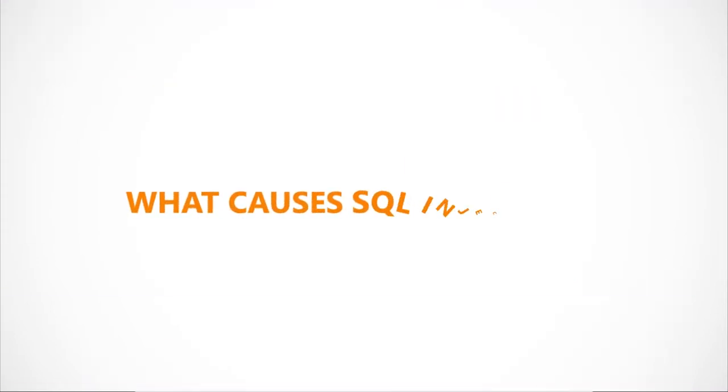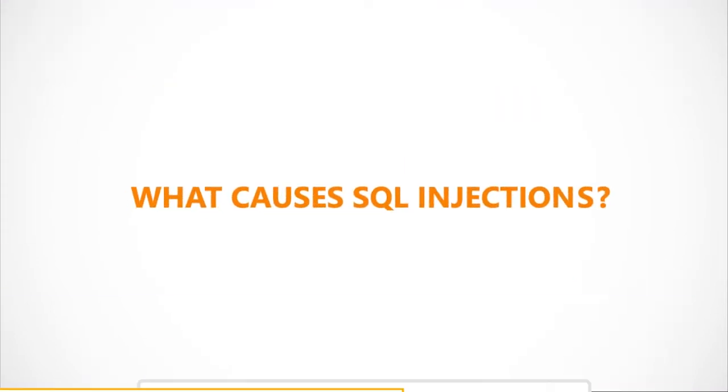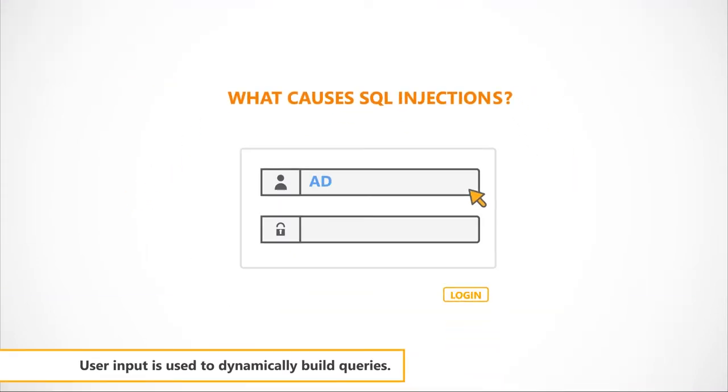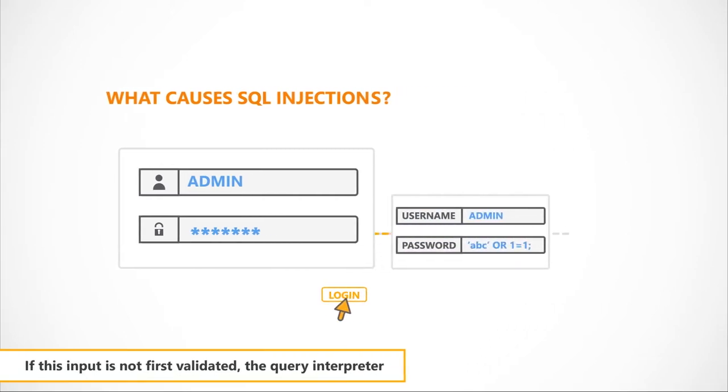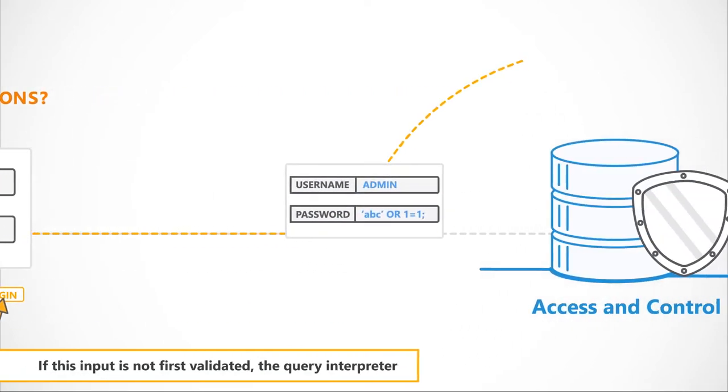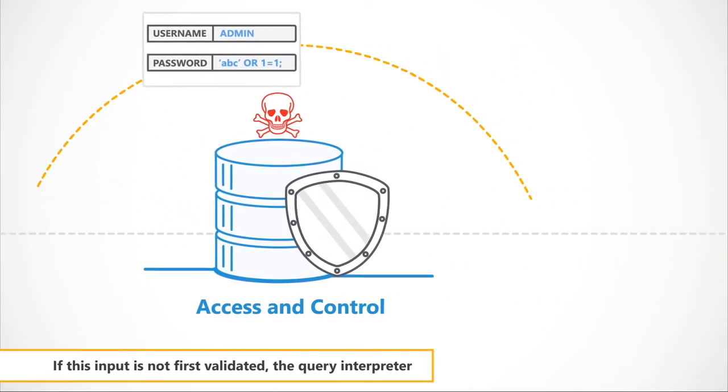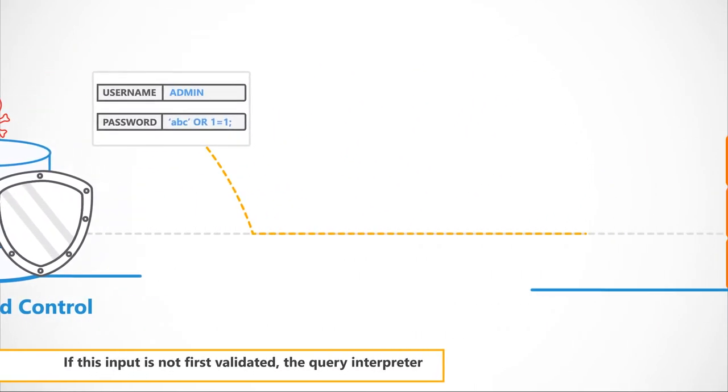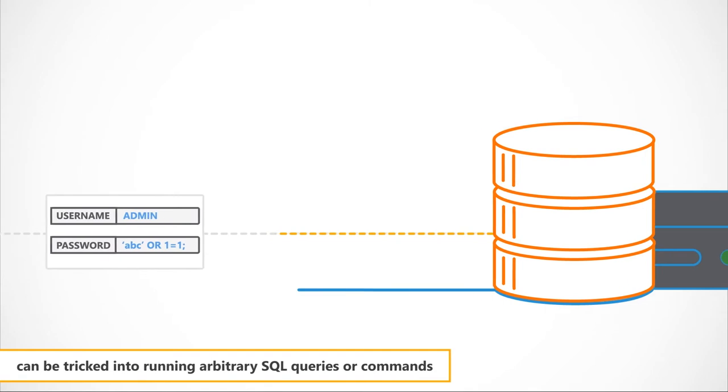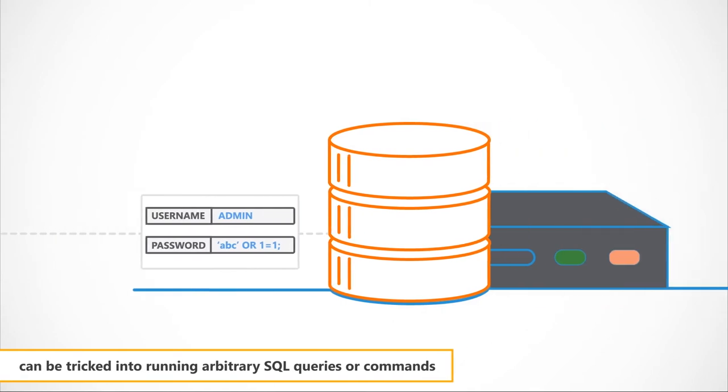What causes SQL Injections? User input is used to dynamically build queries. If this input is not first validated, the query interpreter can be tricked into running arbitrary SQL queries or commands.